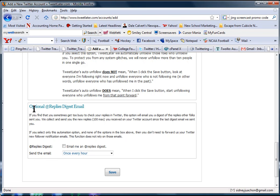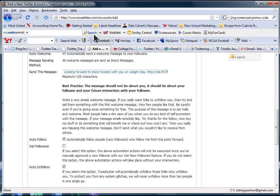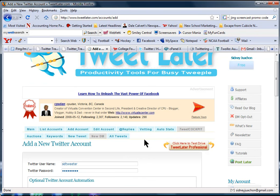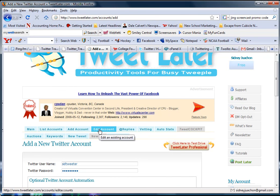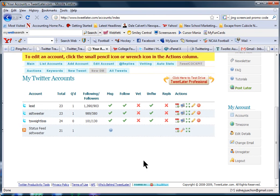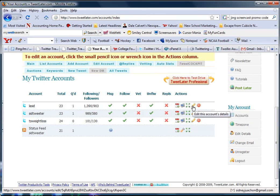And then the optional replies digest email, you just want to leave that blank. Then once you're done, save it. And I'm not going to save it in this case, but you save it and go to edit account. And you see your account there and if you need to update, just click on the pencil.